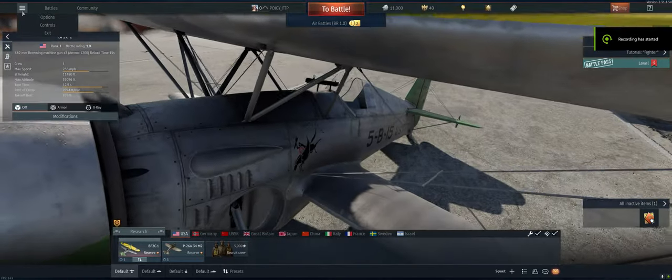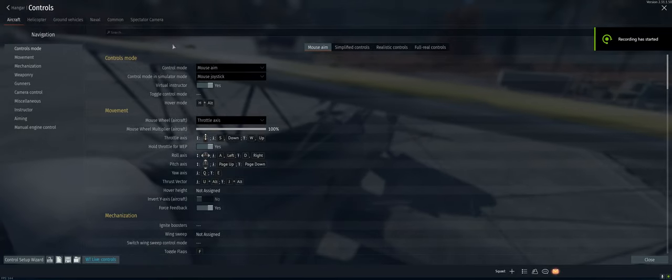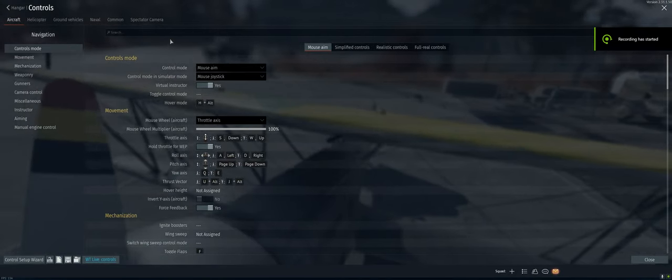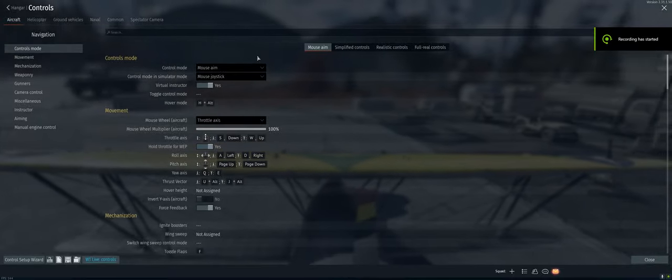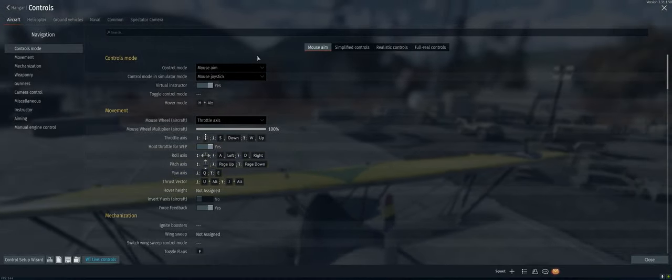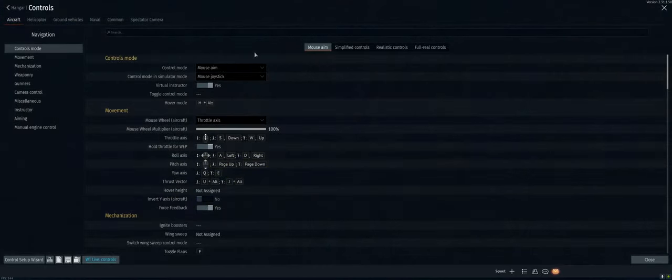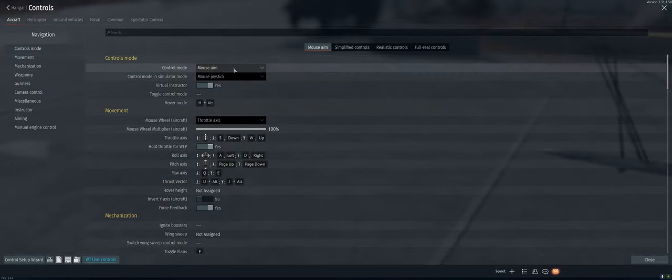All right, take a look at controls. Let's see, controls for aircraft. Go ahead and do mouse aim, fine.